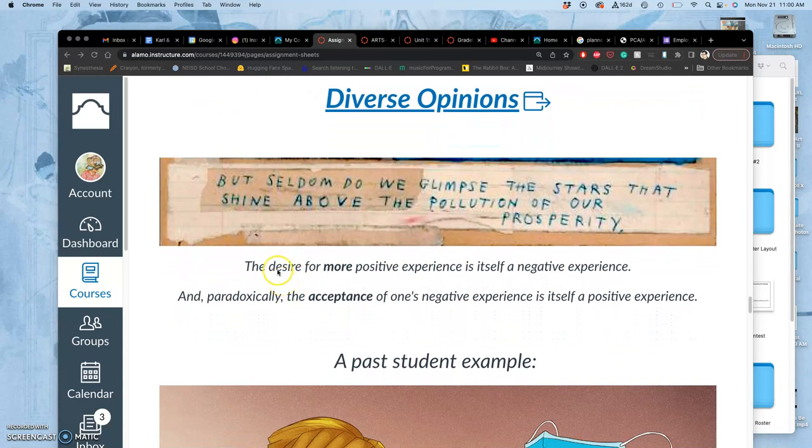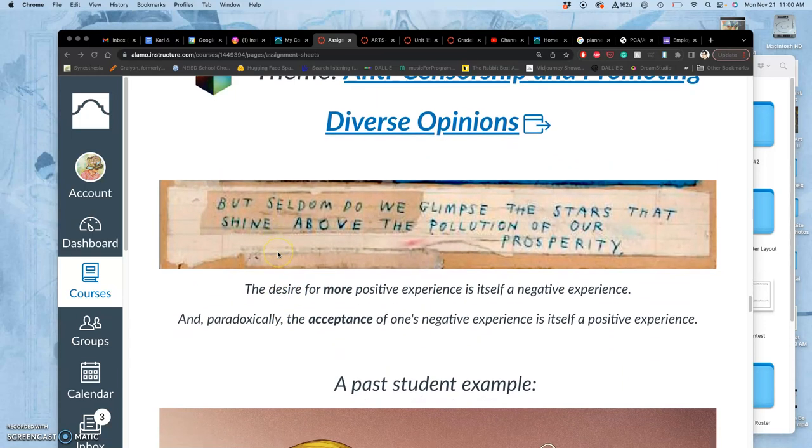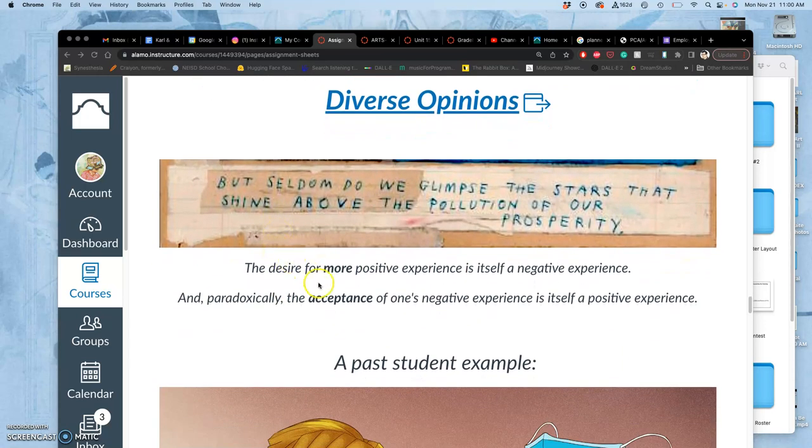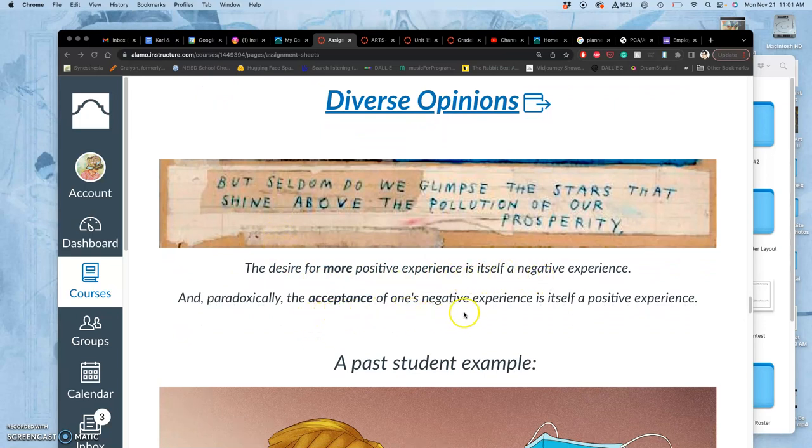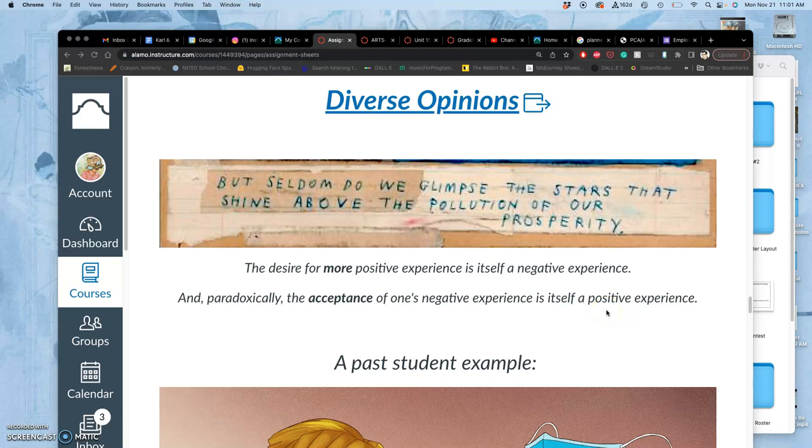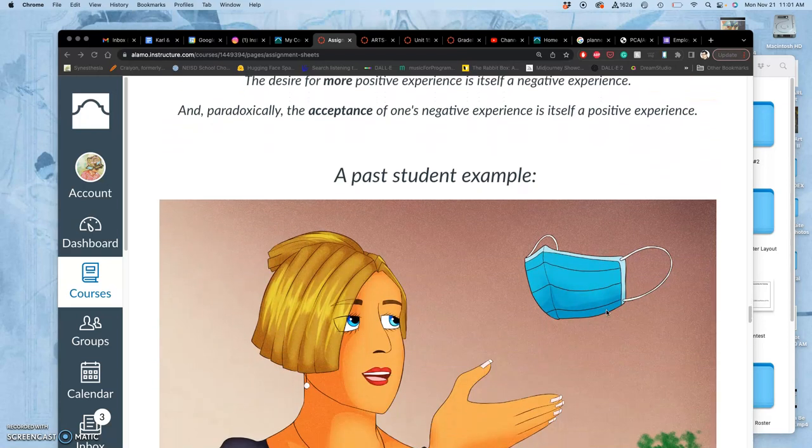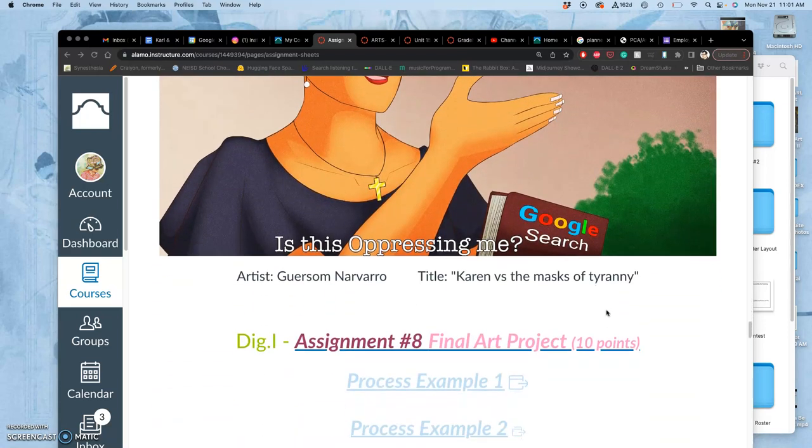Another point of view on this theme: the desire for more positive experience is itself a negative experience. And paradoxically, the acceptance of one's negative experience is itself a positive experience. So lots to chew on. These are hard things for you to do an English paper about and to be persuasive. This is more in the realm of philosophy. The beauty about visual art is that you can get at a lot of these nuances and contradictions just by having imagery that you feel strongly connected to.